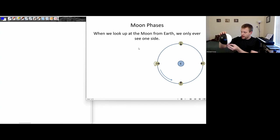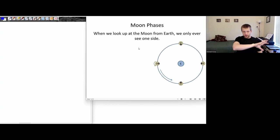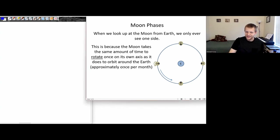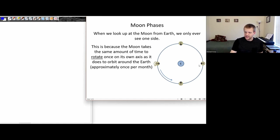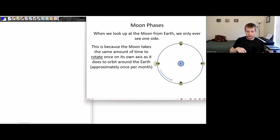As the moon rotates on its axis, it's also going to be orbiting around the earth. It happens to be the case that it takes pretty much the same amount of time for the moon to rotate once on its axis as it does to orbit once around the earth, approximately once per month.